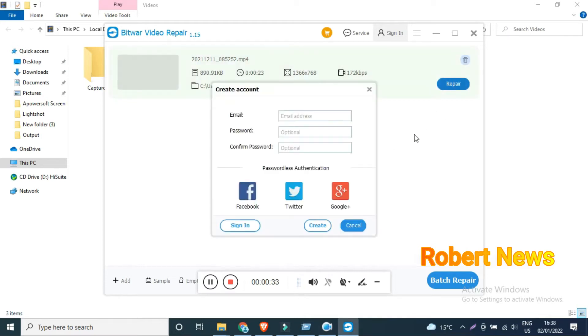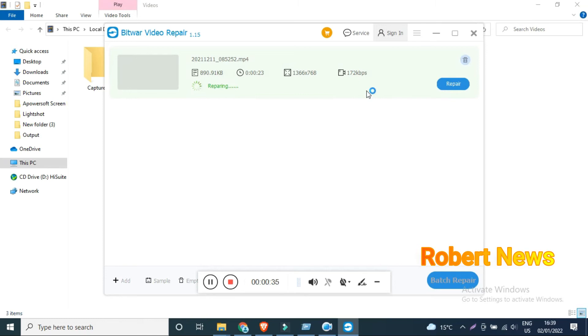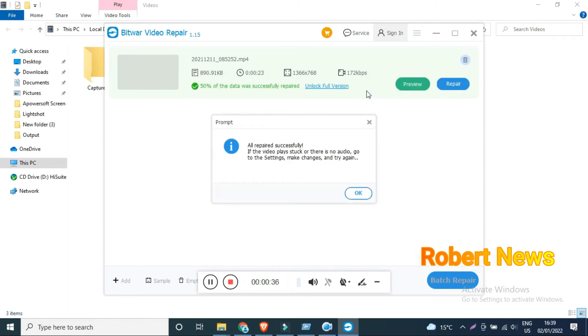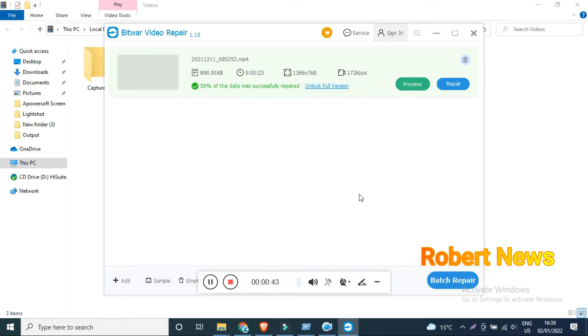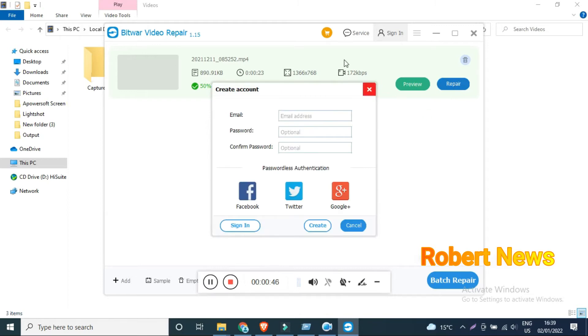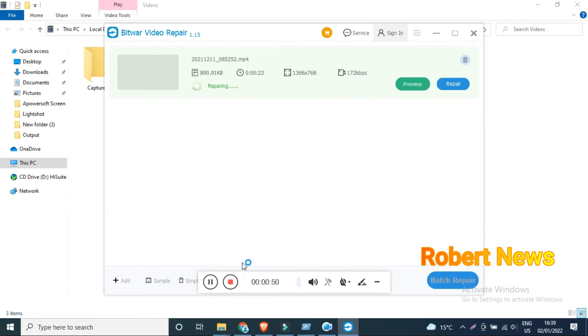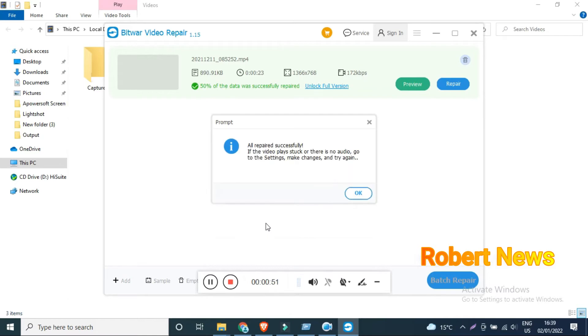My dear friends, installation is finished. You can add videos down on my left side, then you can repair or preview. Now I am using the trial version because you can see 'unlock full version' and it shows the time and MB.